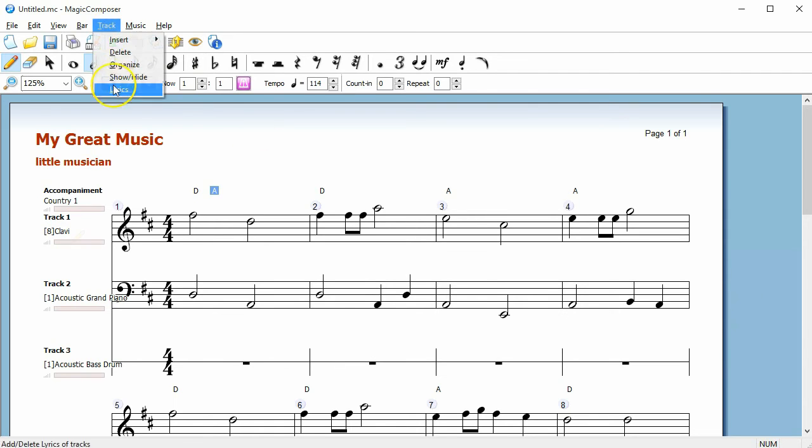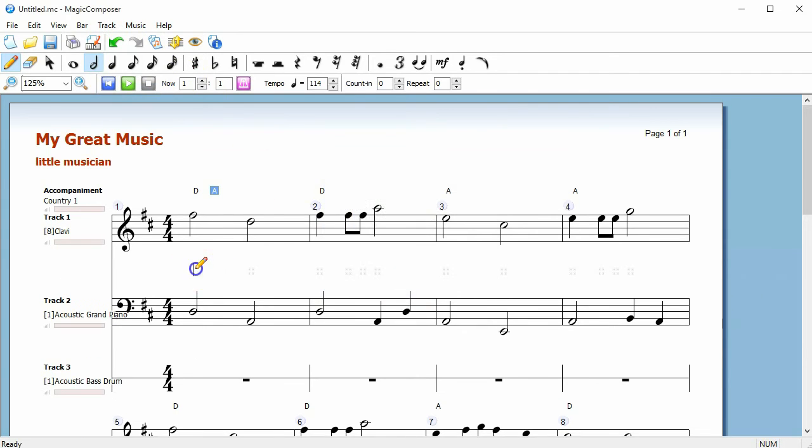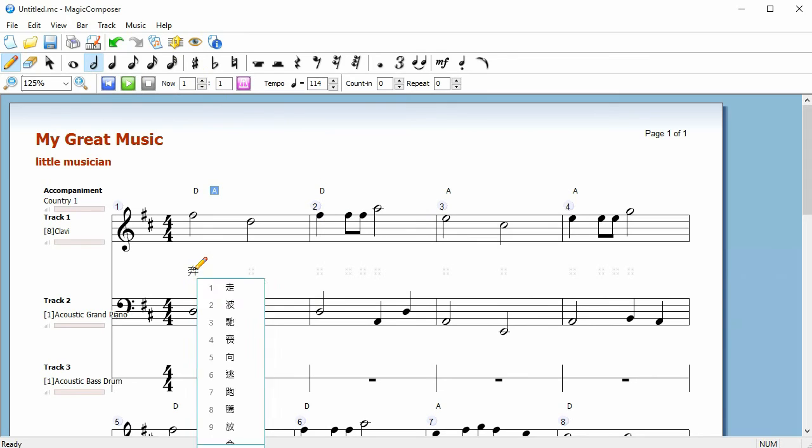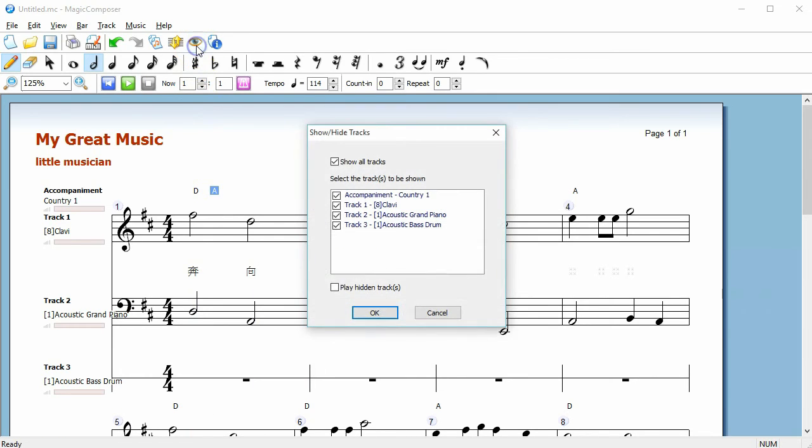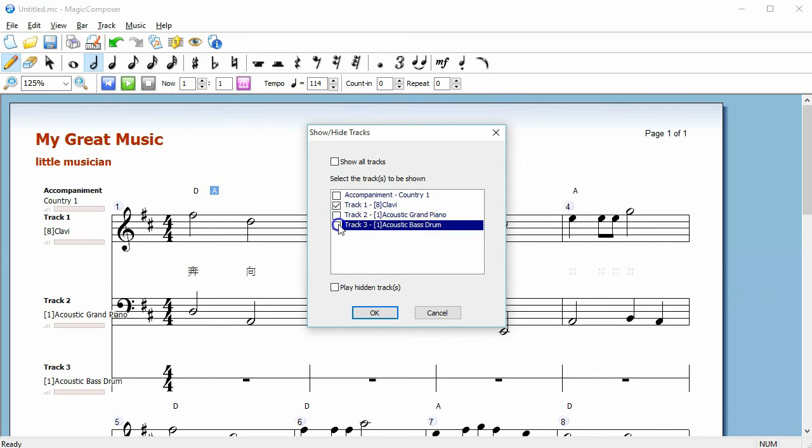You can also add Chinese or English lyrics to the tracks, and hide or show a particular track. You can choose whether or not to play hidden tracks during playback.